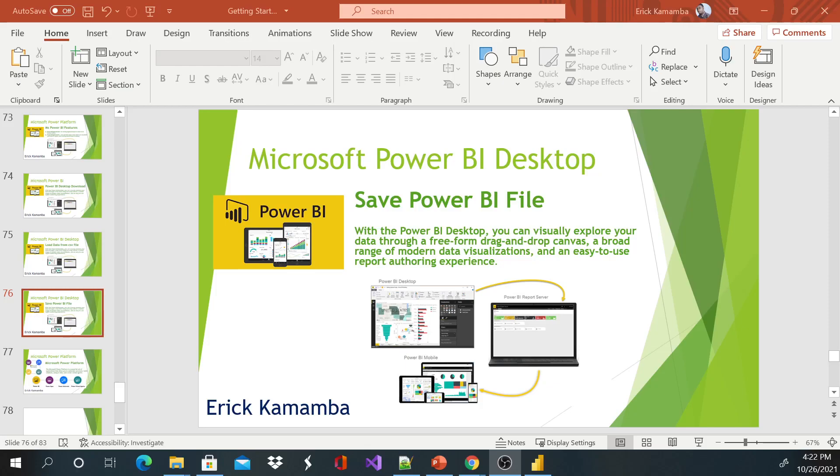Hi and welcome, this is Eric and today I'm going to show you guys how to save a Power BI file.